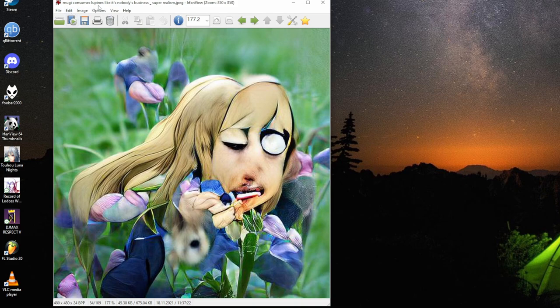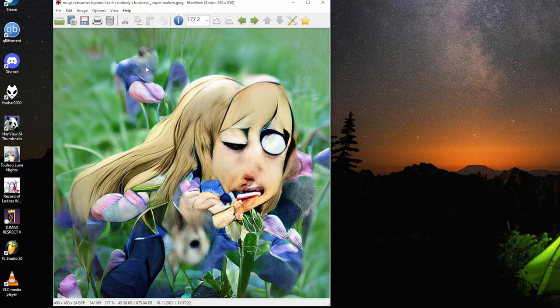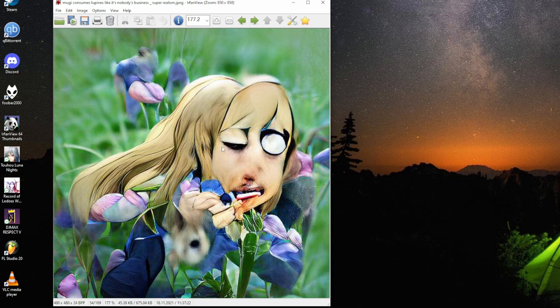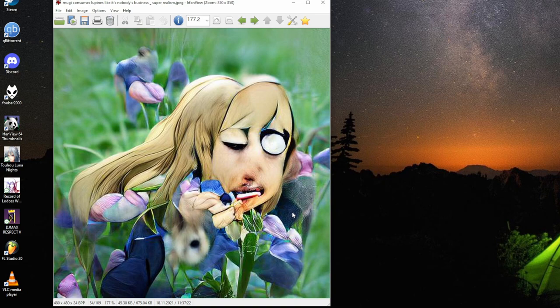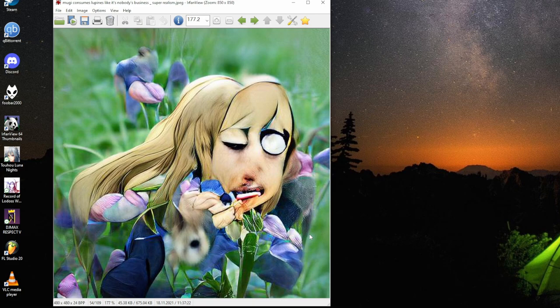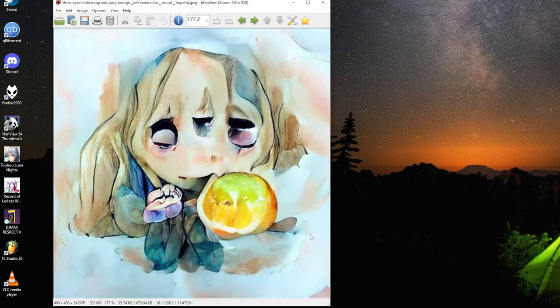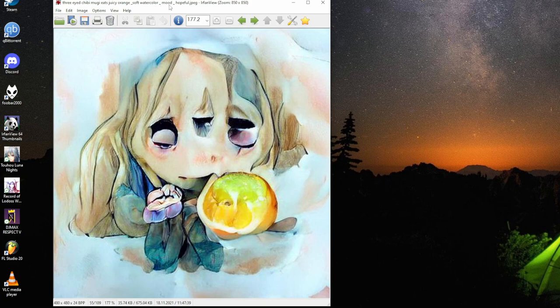Mugi consumes lupines like it's nobody's business, hyperrealism. The lupines in background do look hyperrealistic. But Mugi is slightly more animal too. For some reason there's blood there. Who knows what she's been eating. So there might be a critter there. Three-eyed sleepy Mugi eats juicy orange, soft watercolor, mood hopeful. This one has proper three eyes. The middle third eye is a bit weird, it's expected.